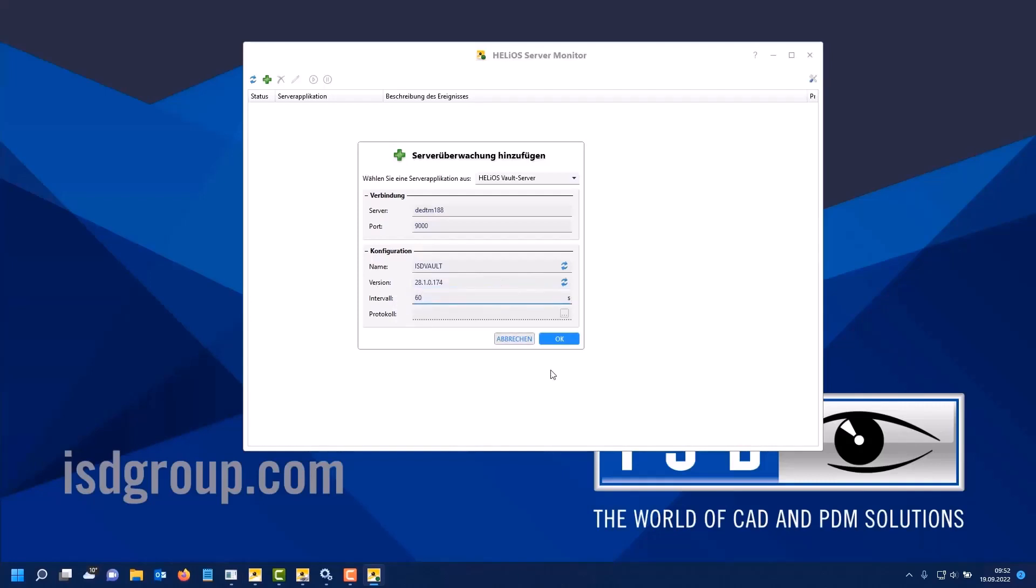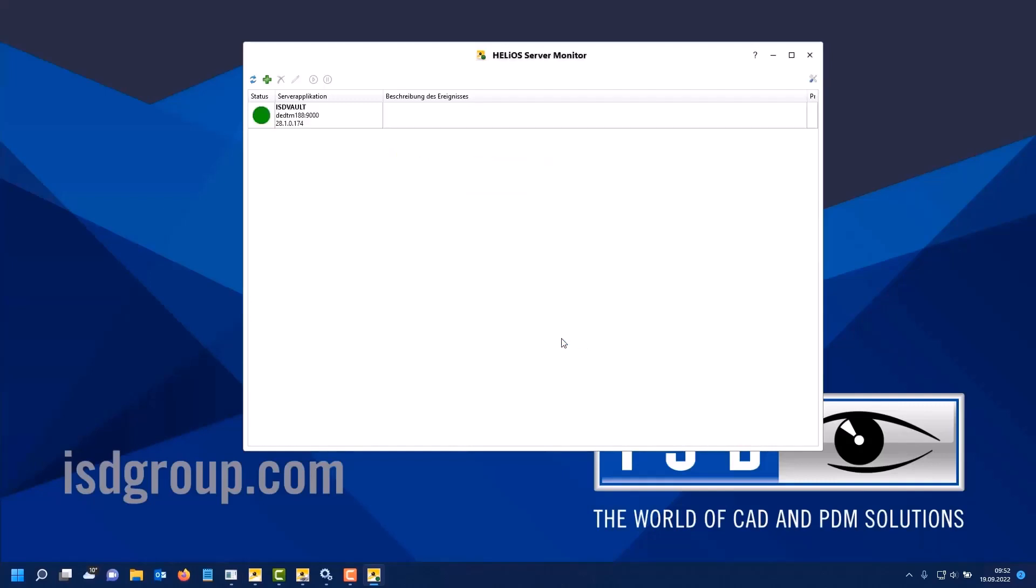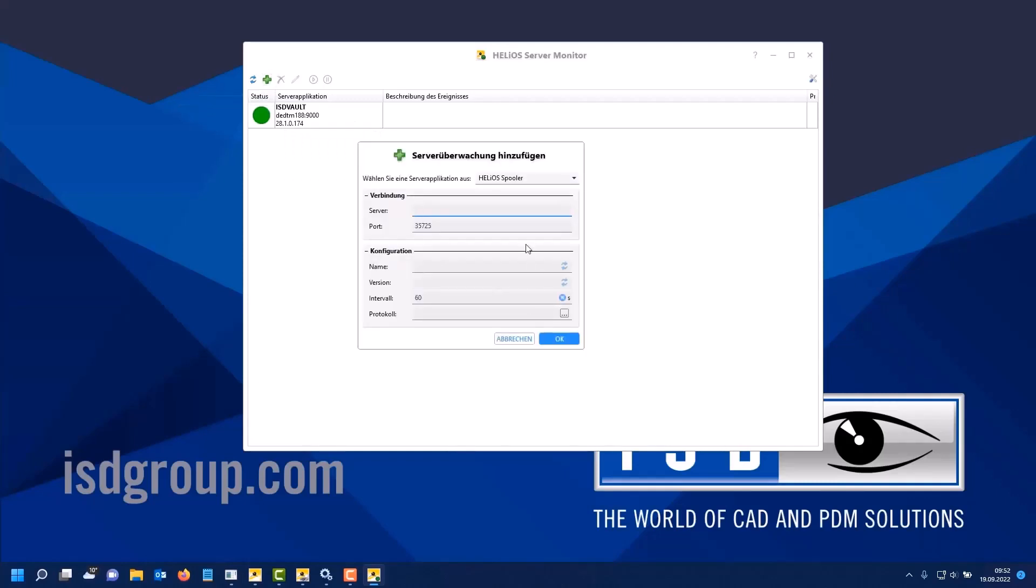This is information that may be useful if there are several vault servers or several spoolers in a company. This is the monitoring interval defining how often the server is requested, whether it is still running. I confirm with OK and have already added the first application.